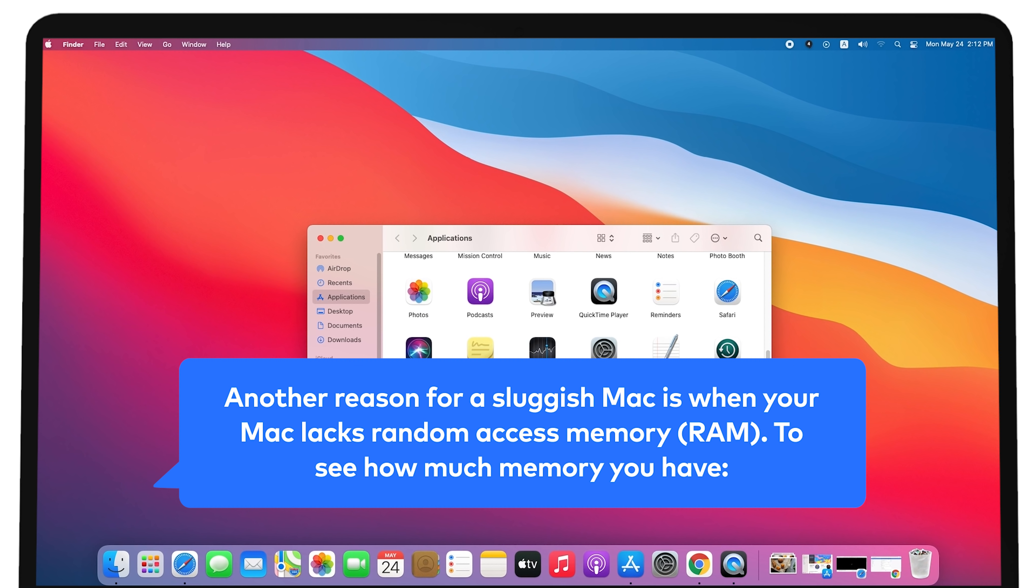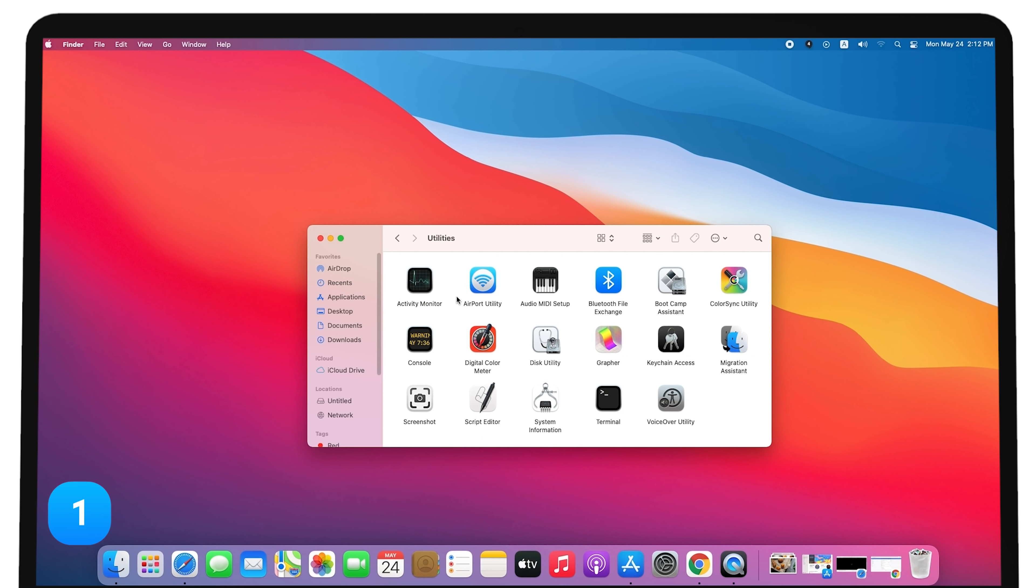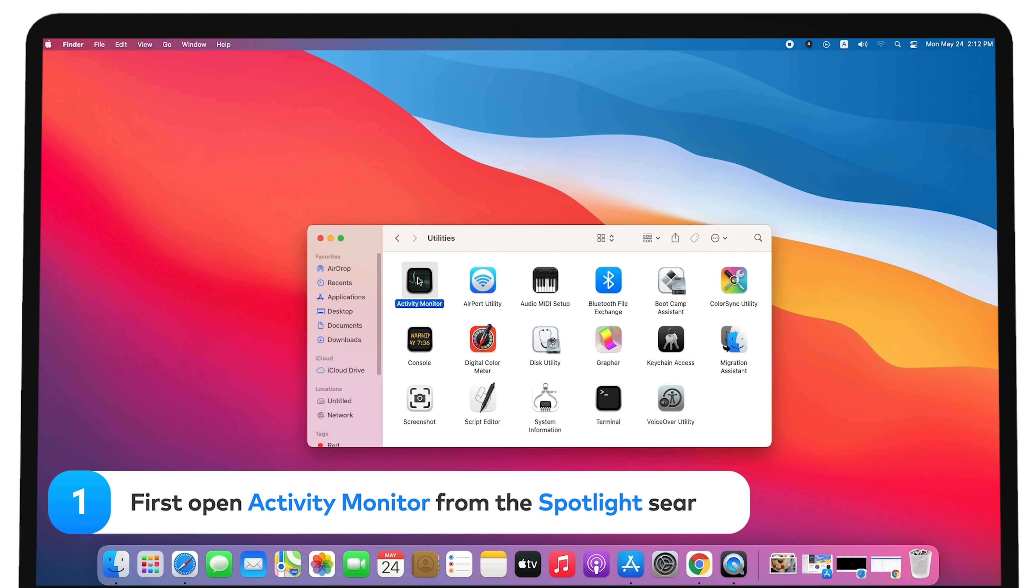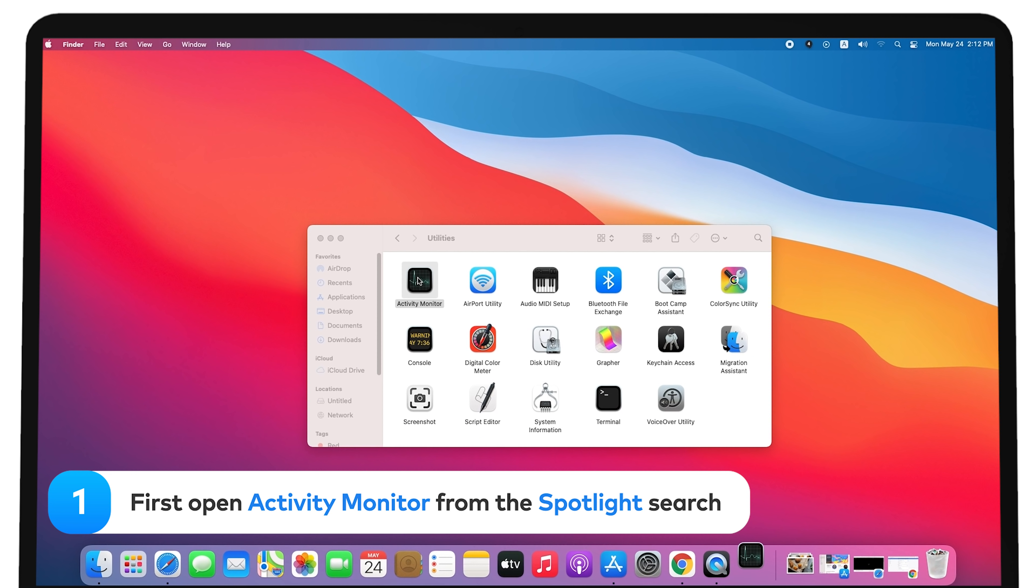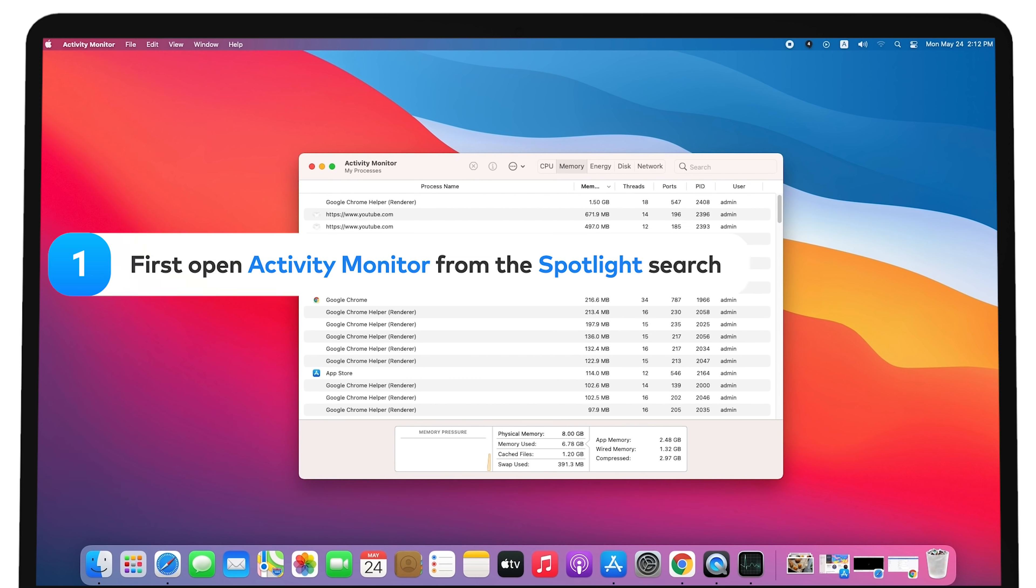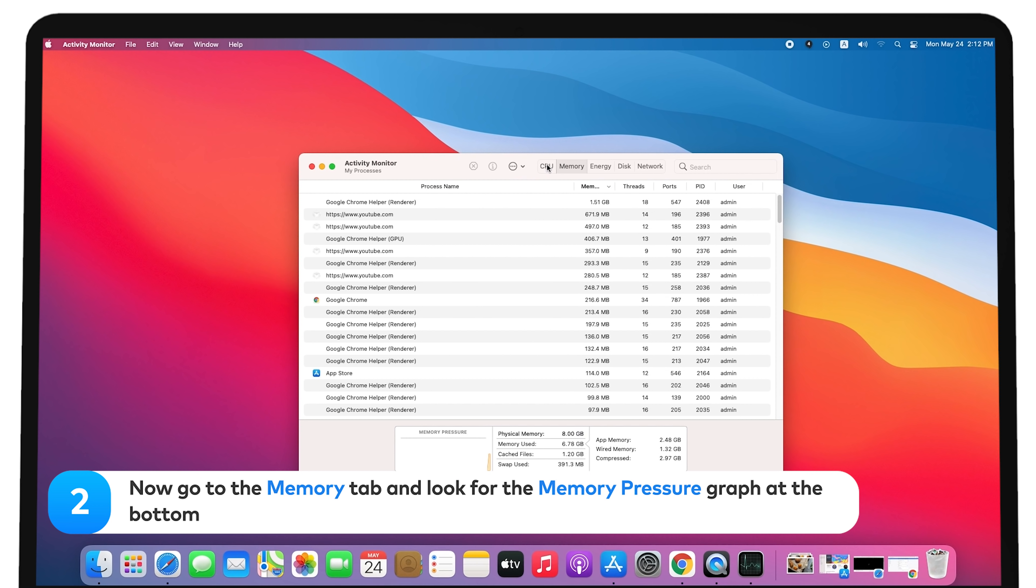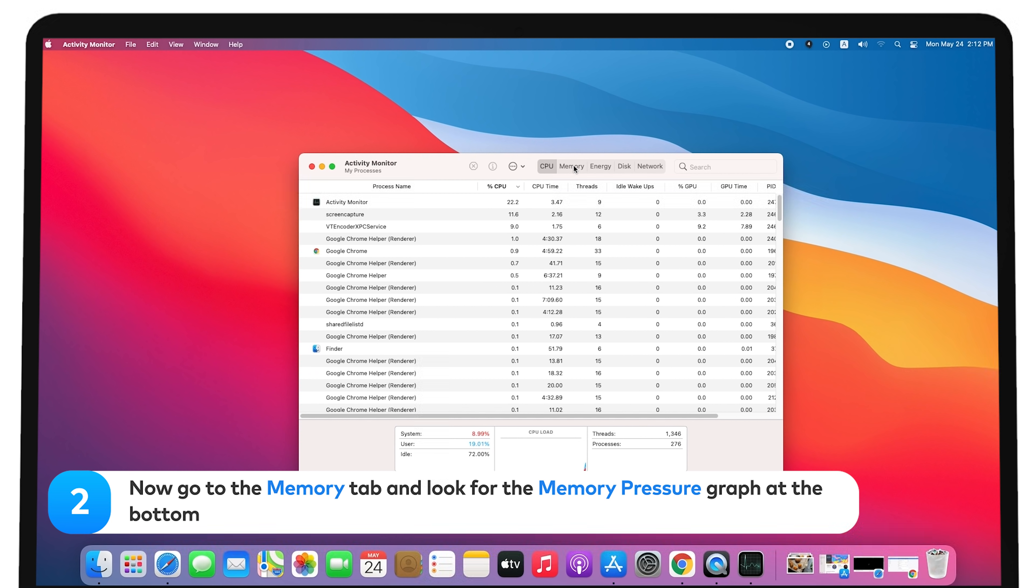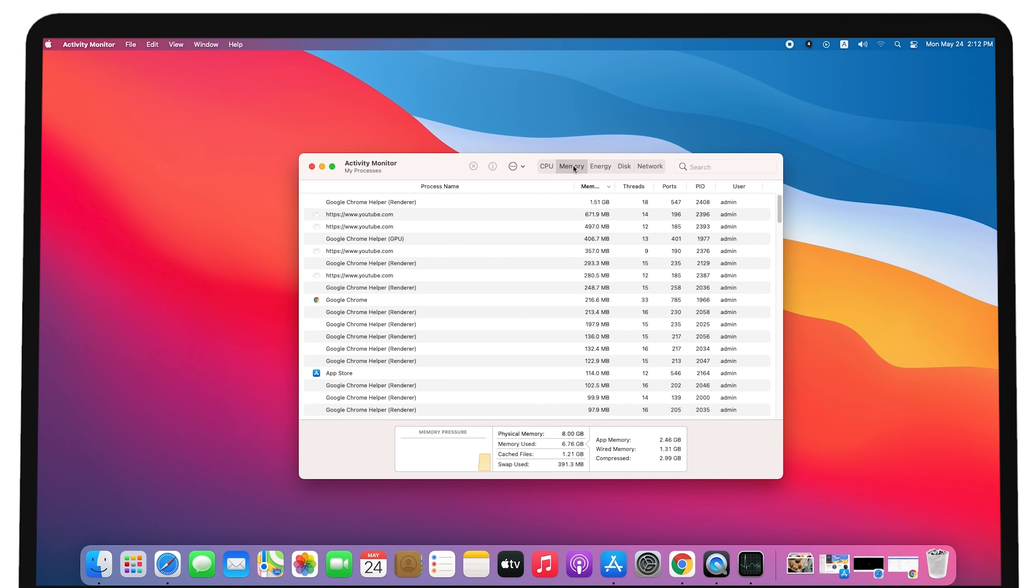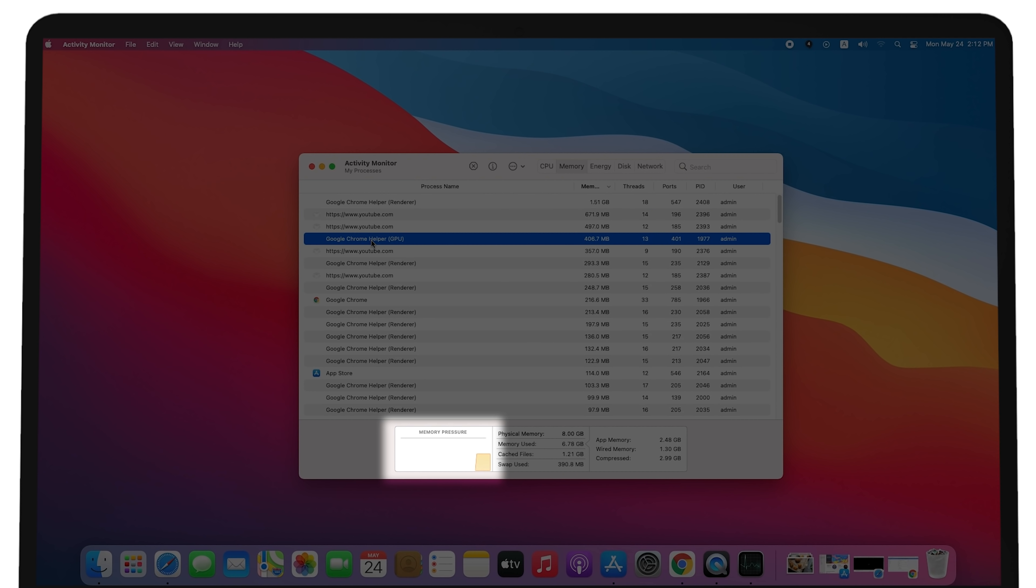To see how much memory you have, first open Activity Monitor from the Spotlight search. Now go to the Memory tab and look for the Memory Pressure graph at the bottom. If it's green, you have plenty of RAM left. Yellow or Red Graph.